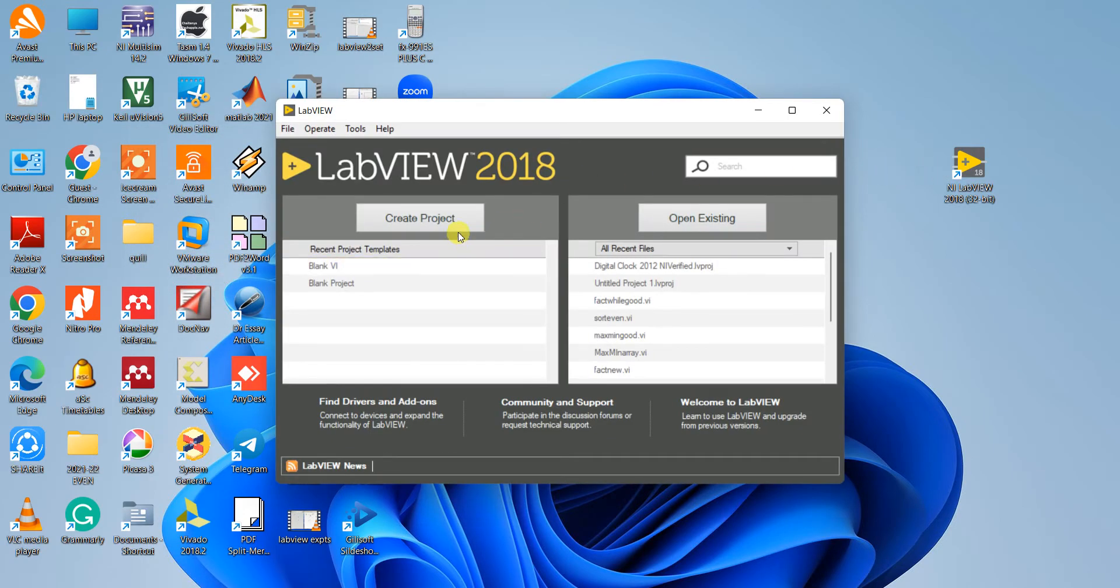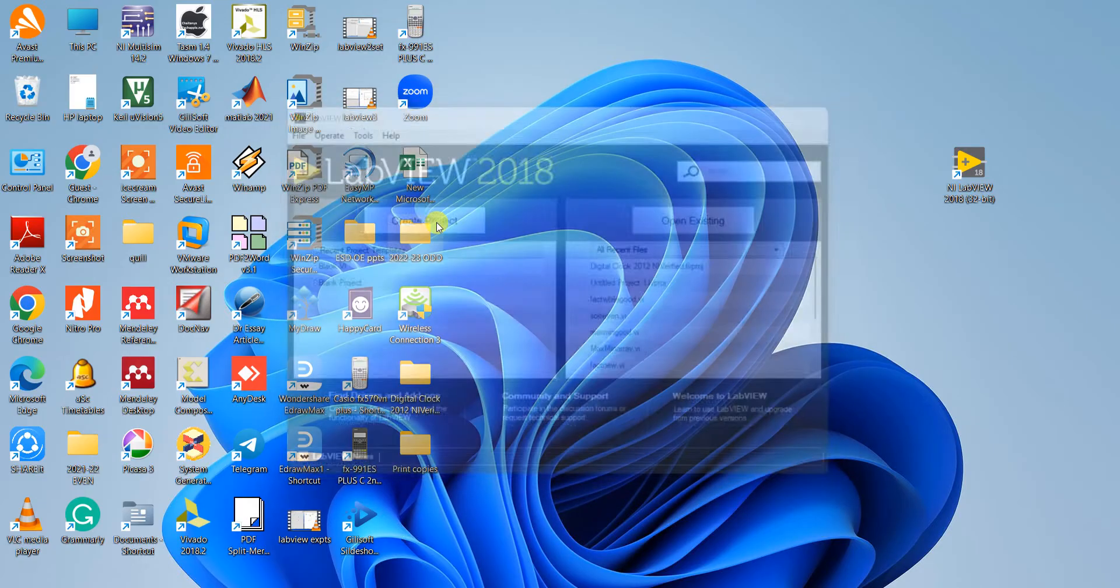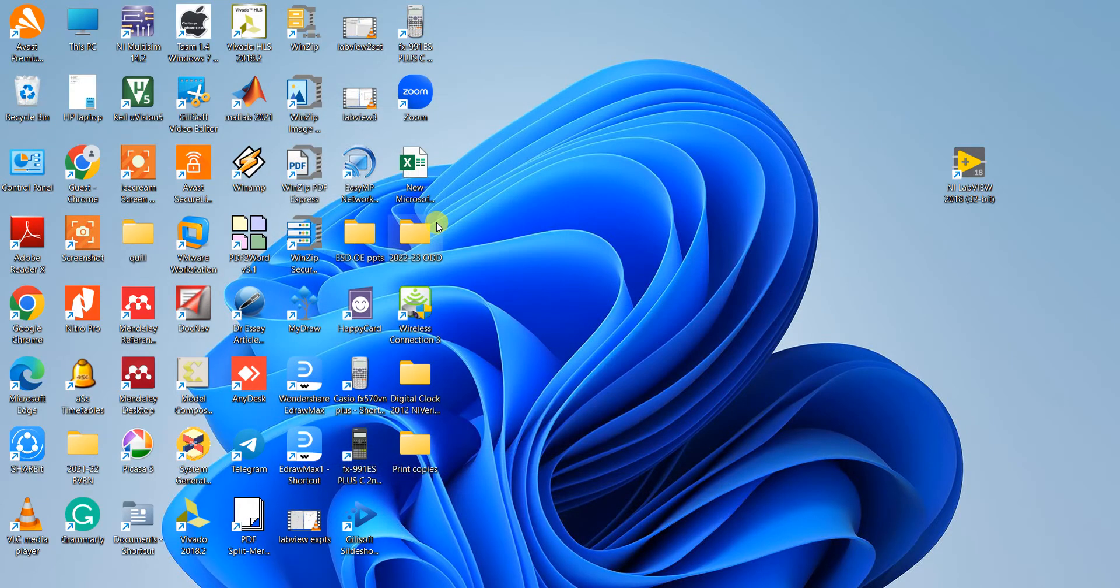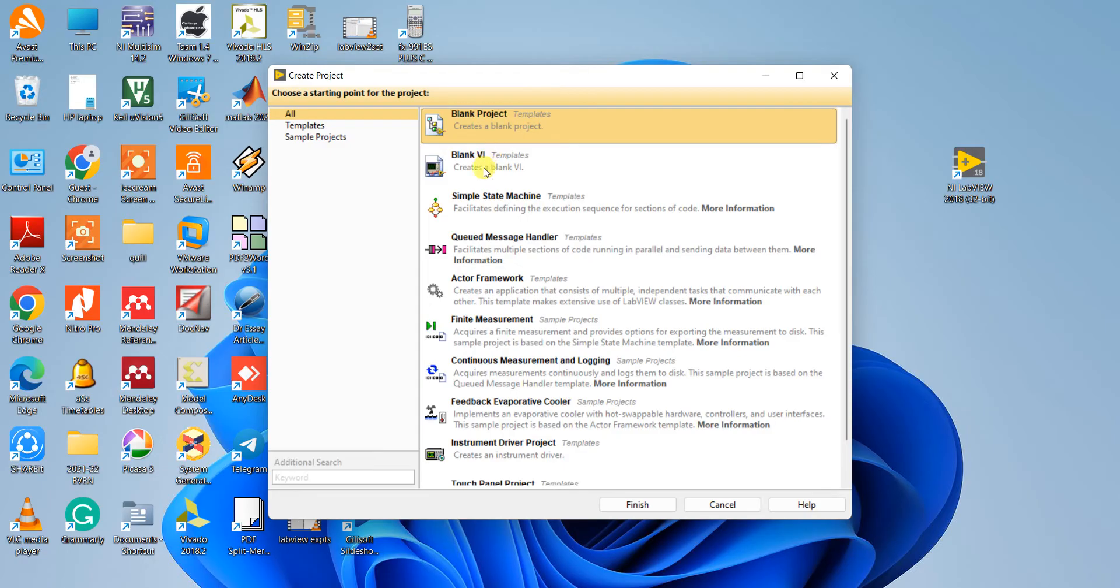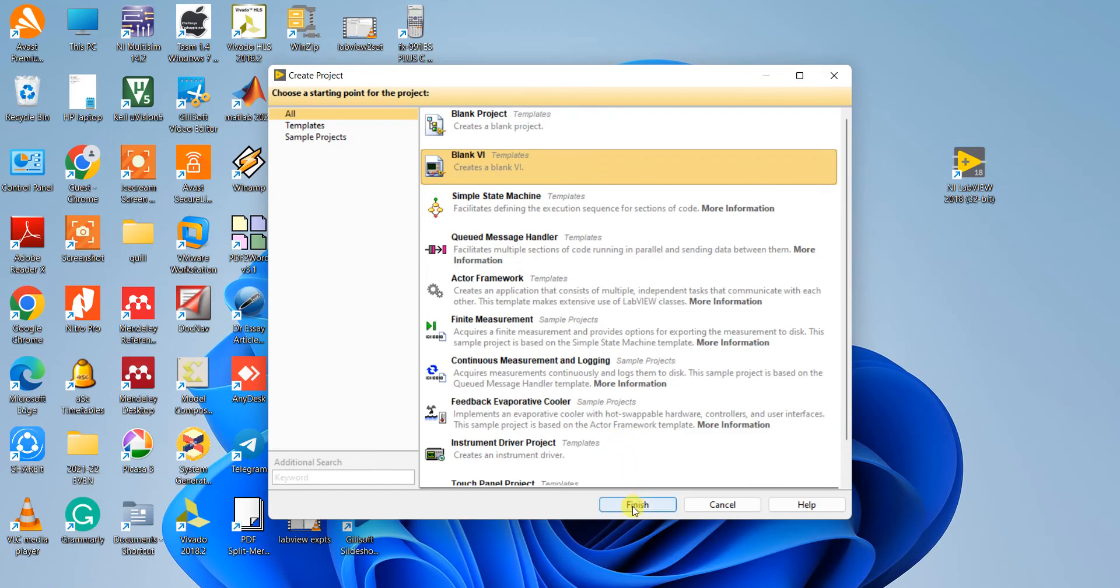Once you open, you will get this window. Click on create project, then select blank VI. VI stands for virtual instruments. So we have to create a blank virtual instrument.